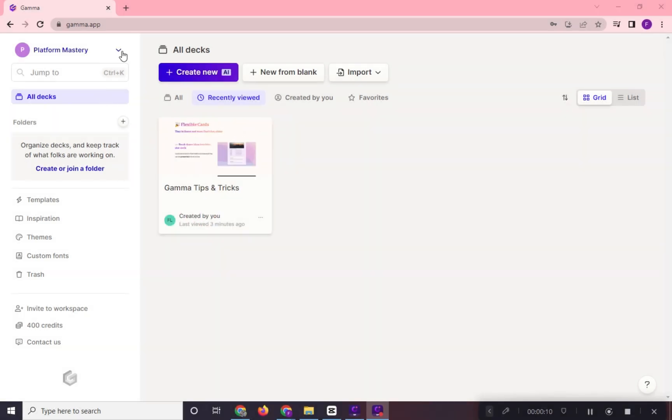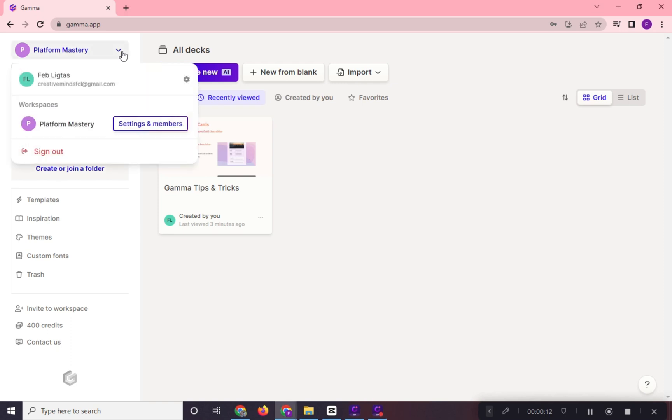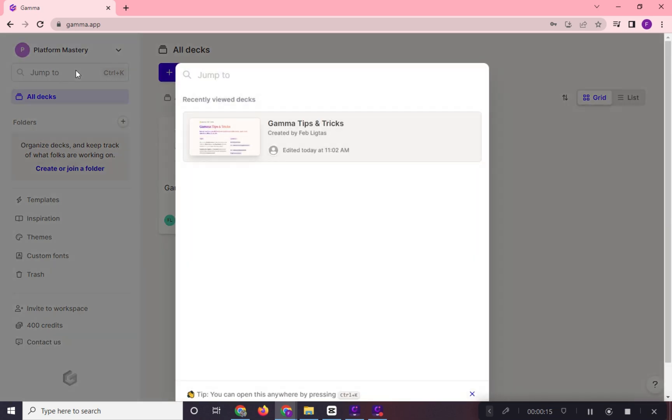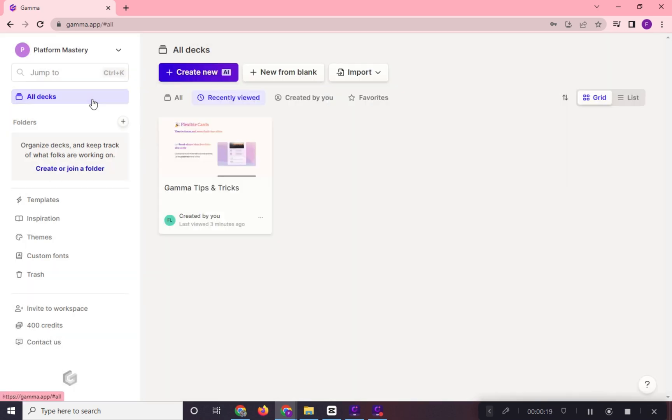In the main page right here, on the left side, we have our profile. We have a search bar to quickly open projects and all desks.